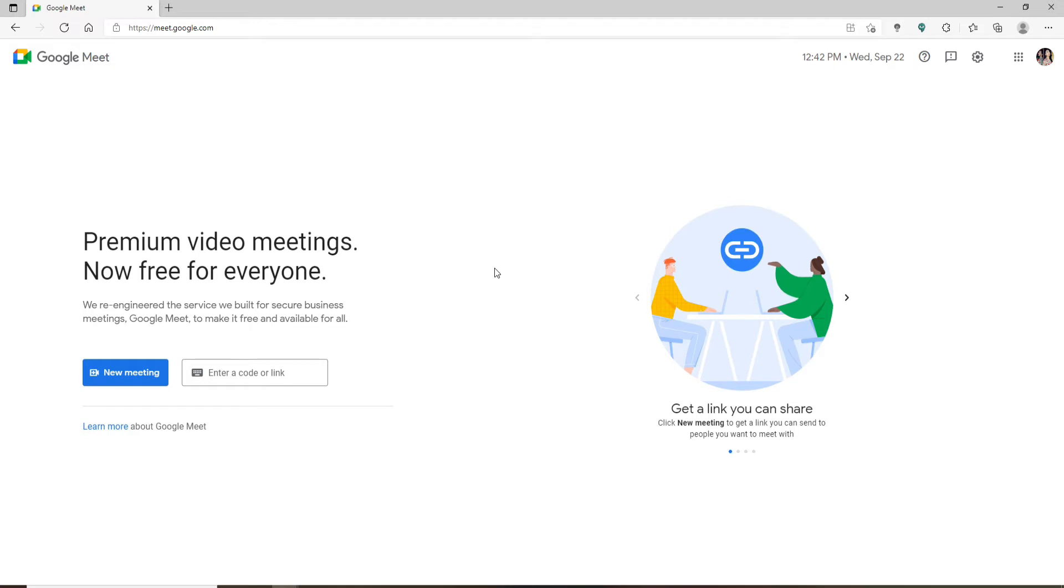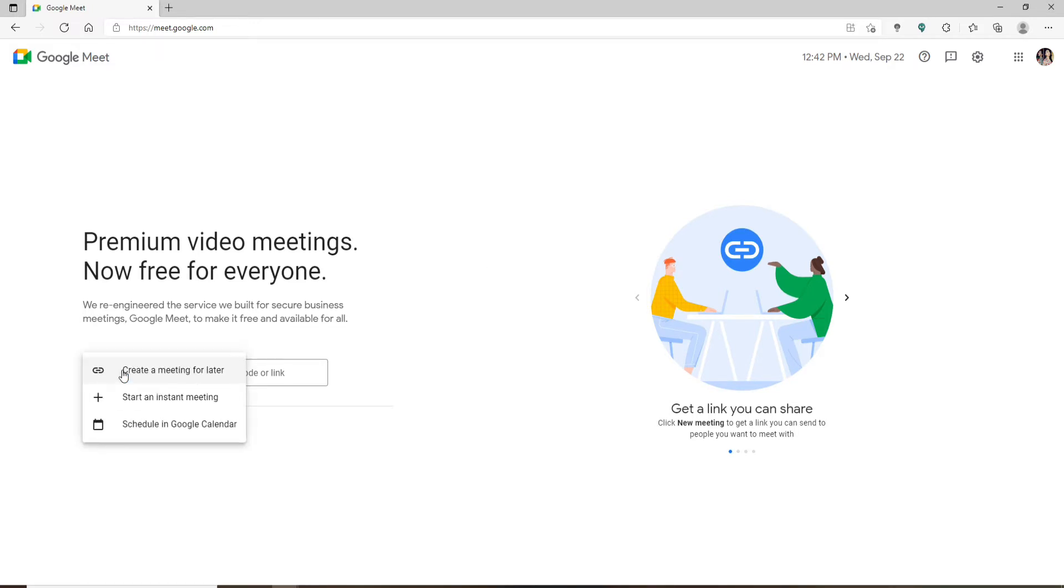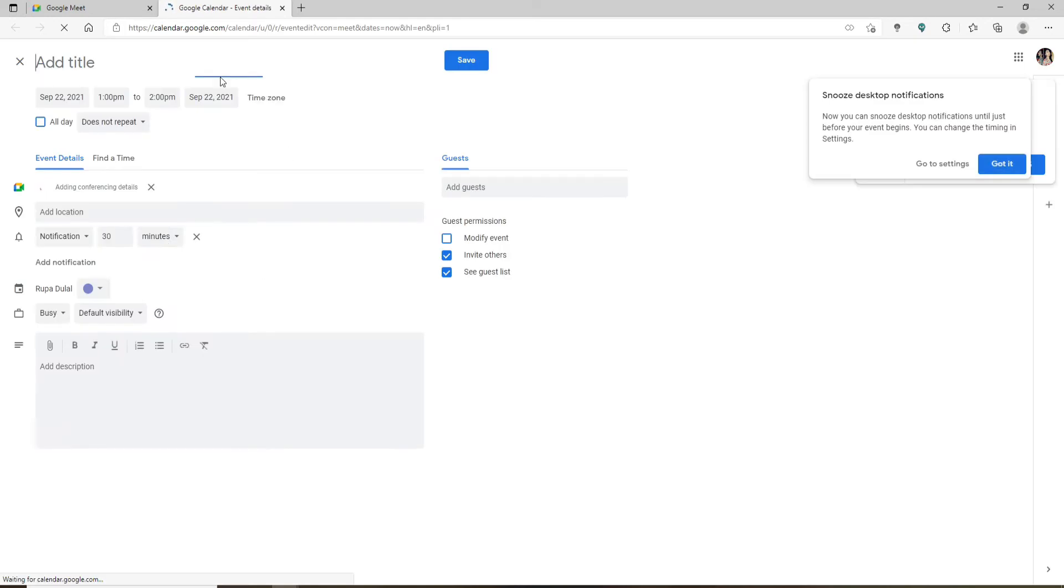Start off by creating a new meeting by clicking on the New Meeting button. In the pop-up that appears, go ahead and click on Schedule in Google Calendar. In the next pop-up window, you'll be able to schedule your meeting.